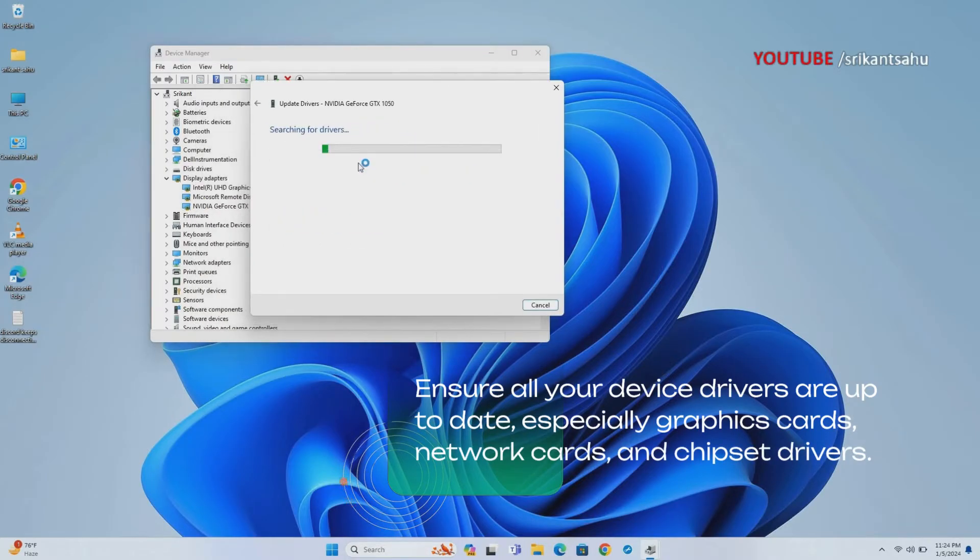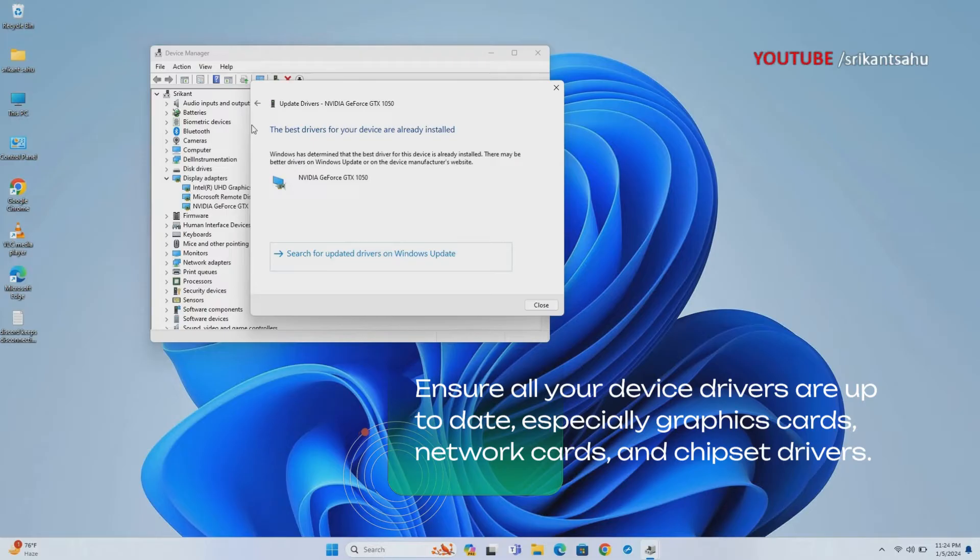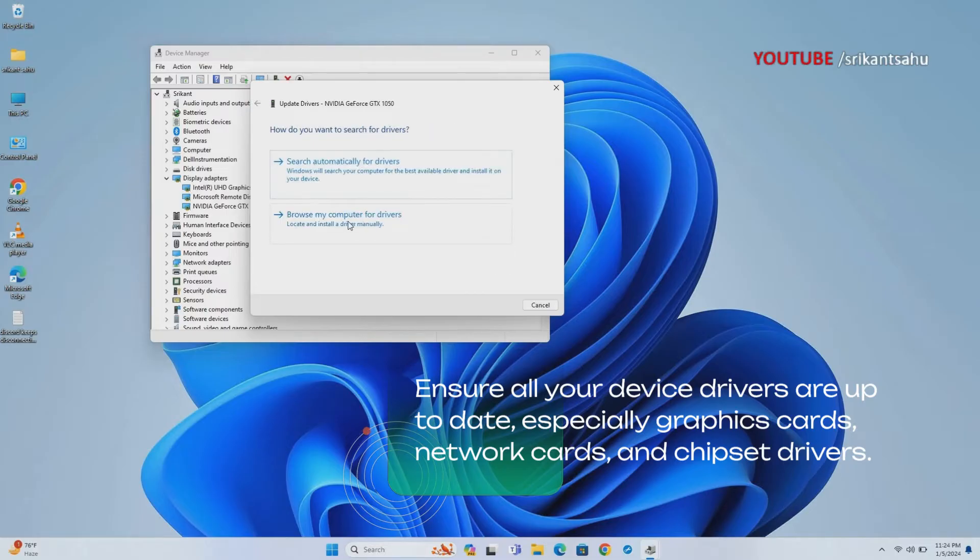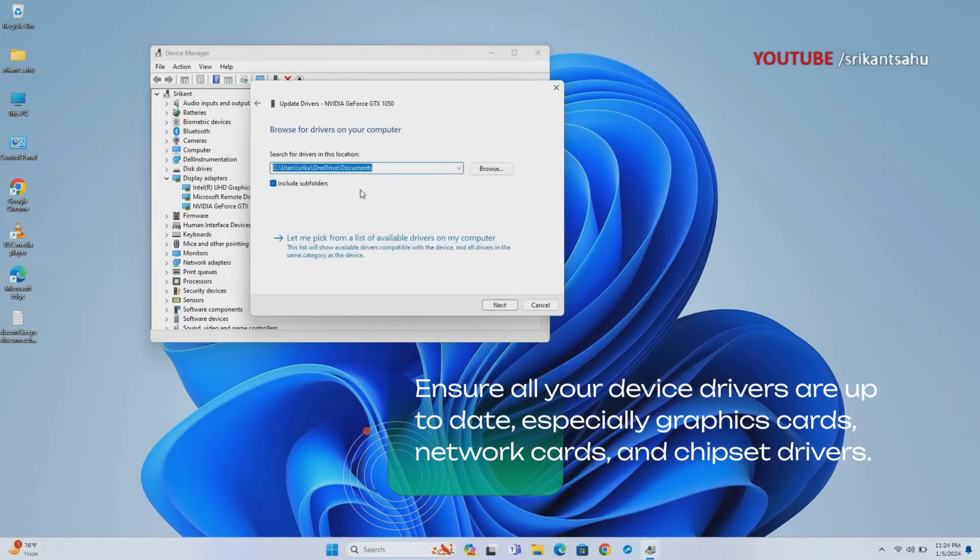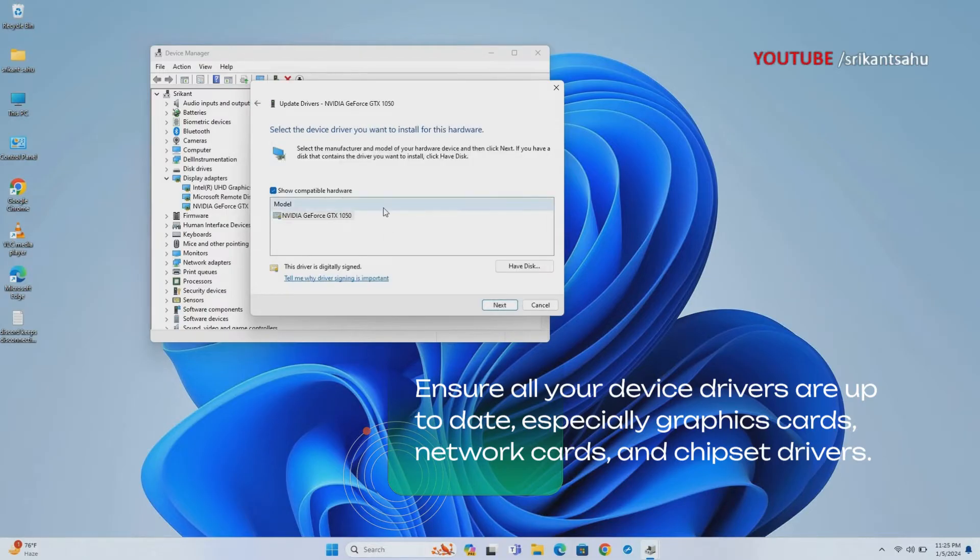You can update your drivers manually through the device manager or use third-party software to automate the process.